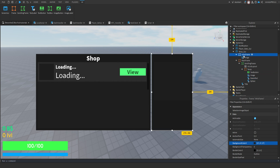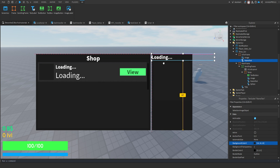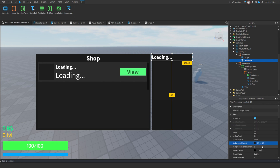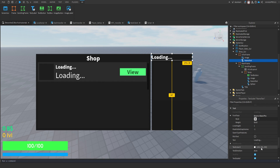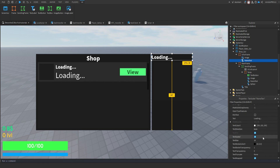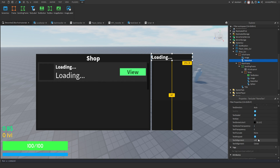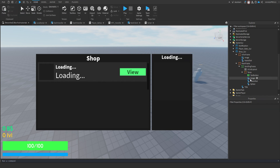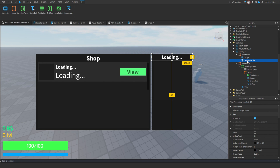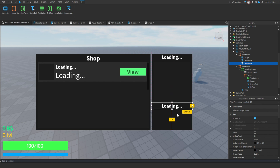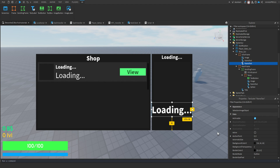Next, create a text label for the item name text inside the info frame. Then make two more text labels to display the item prices. Set one to green and the other to yellow, or any color you prefer, and position them lower like this.